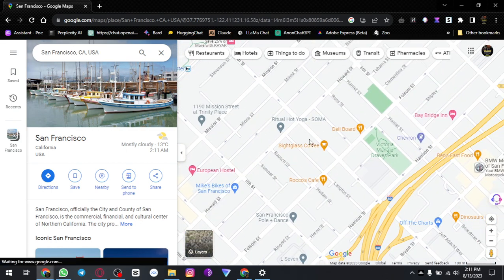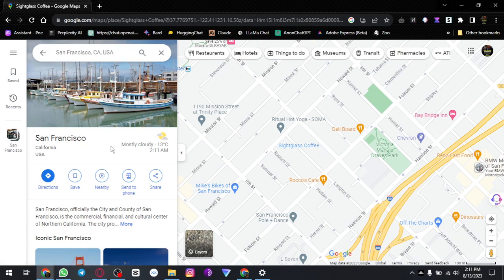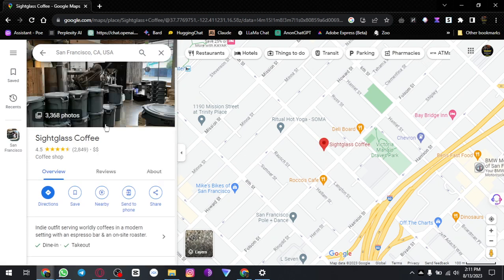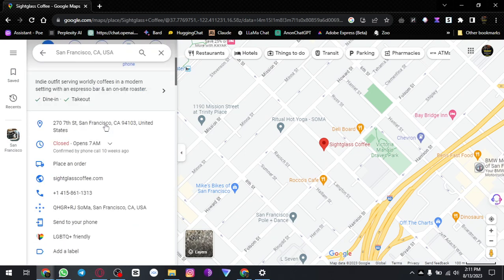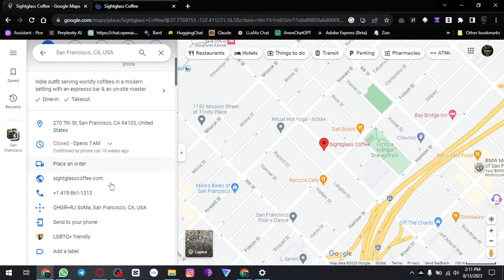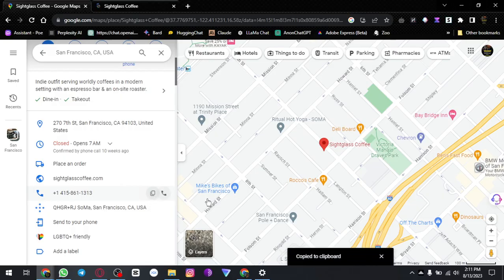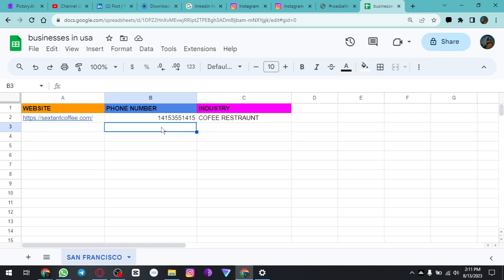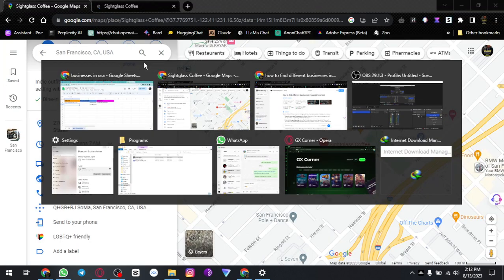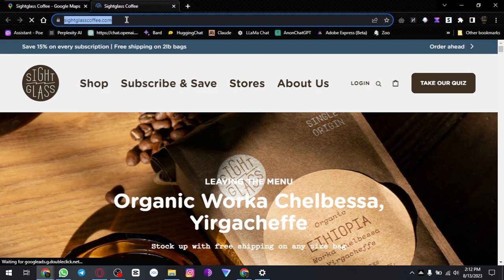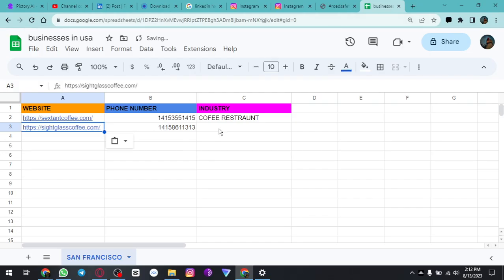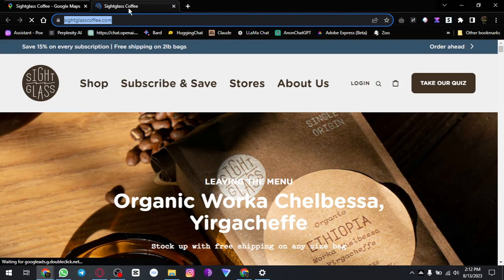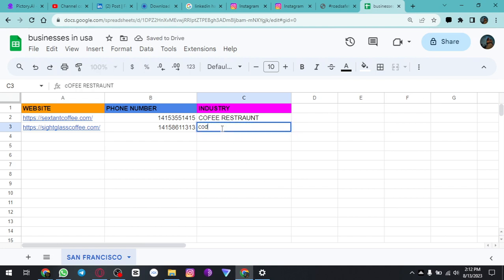We will scrape all the data from these businesses — their website, their number will be pasted here, and the industry is coffee, restaurants.